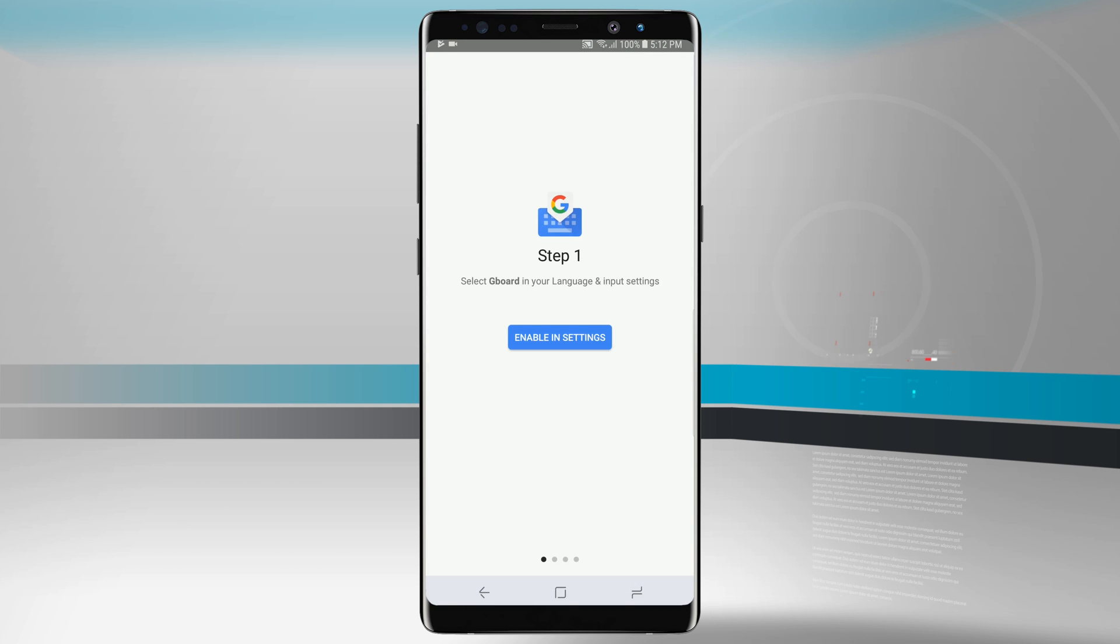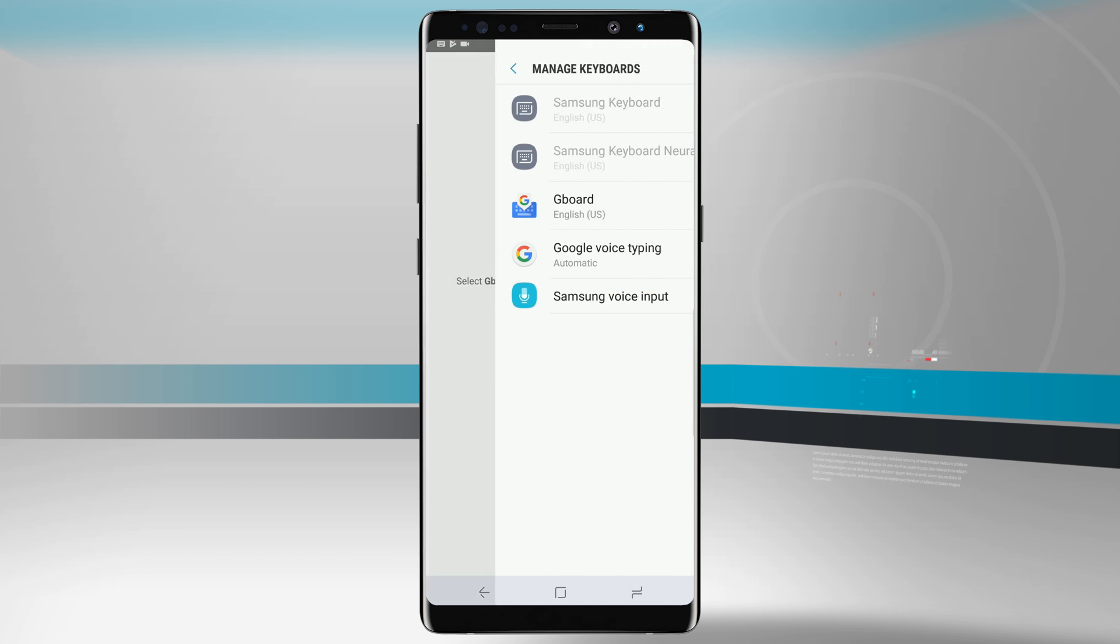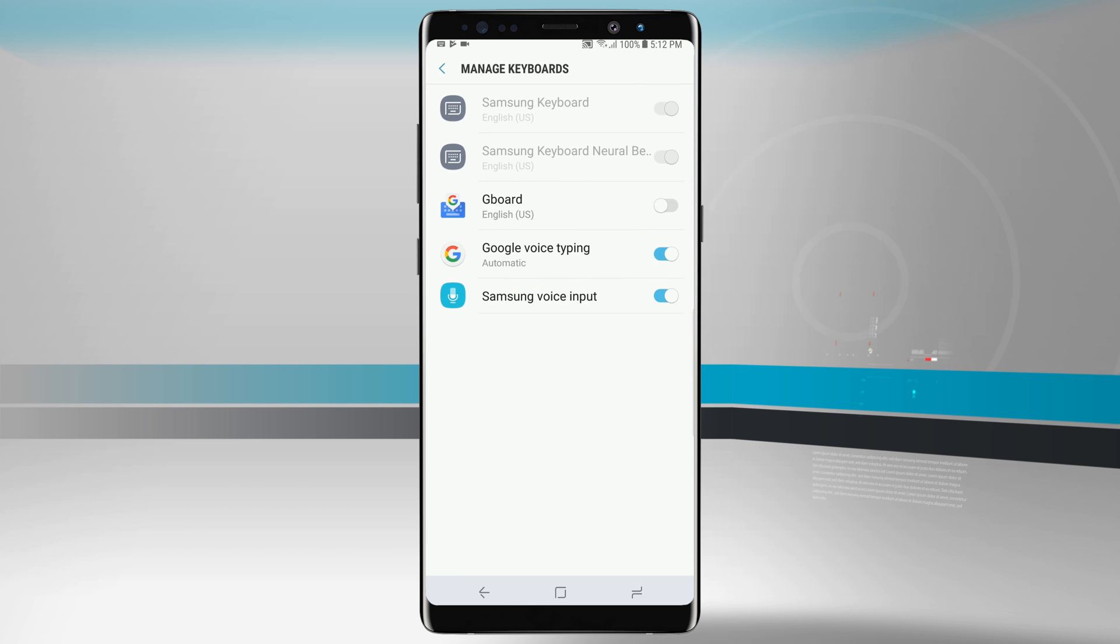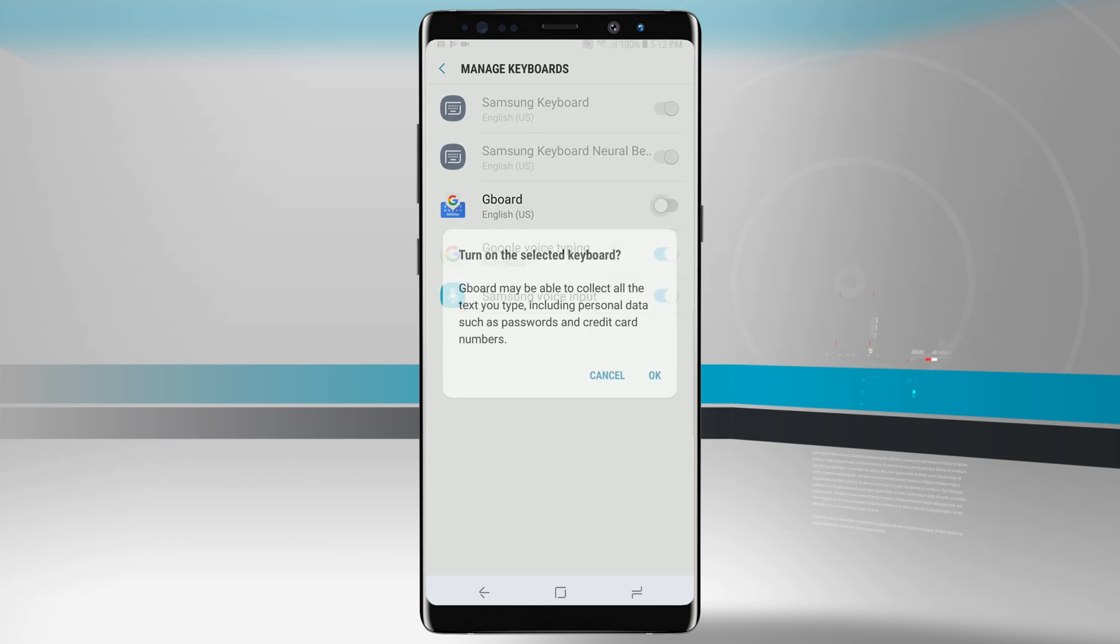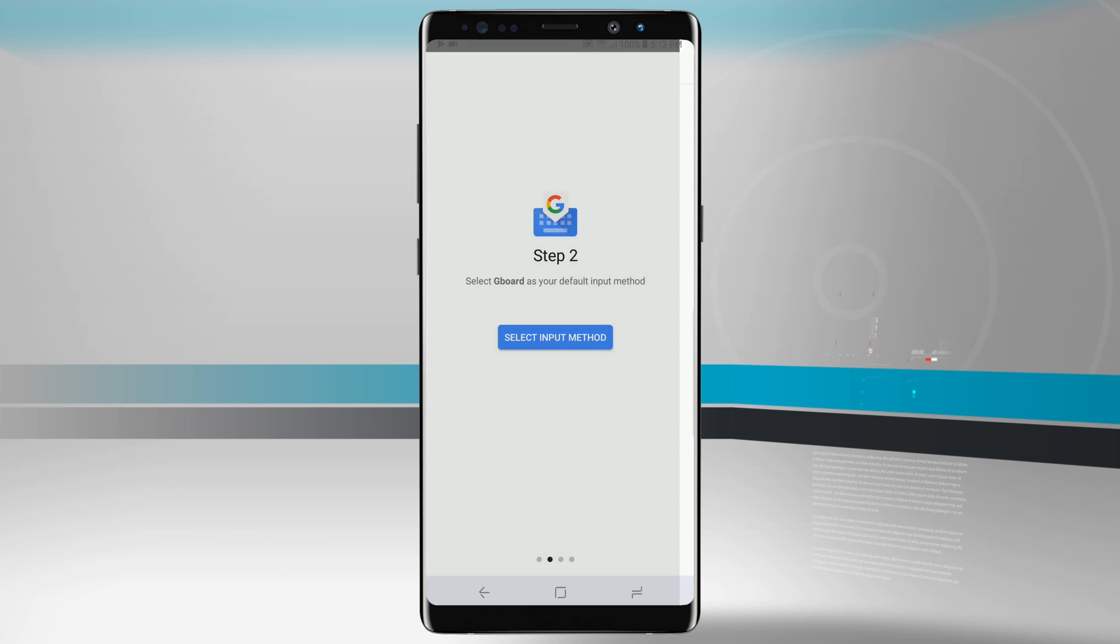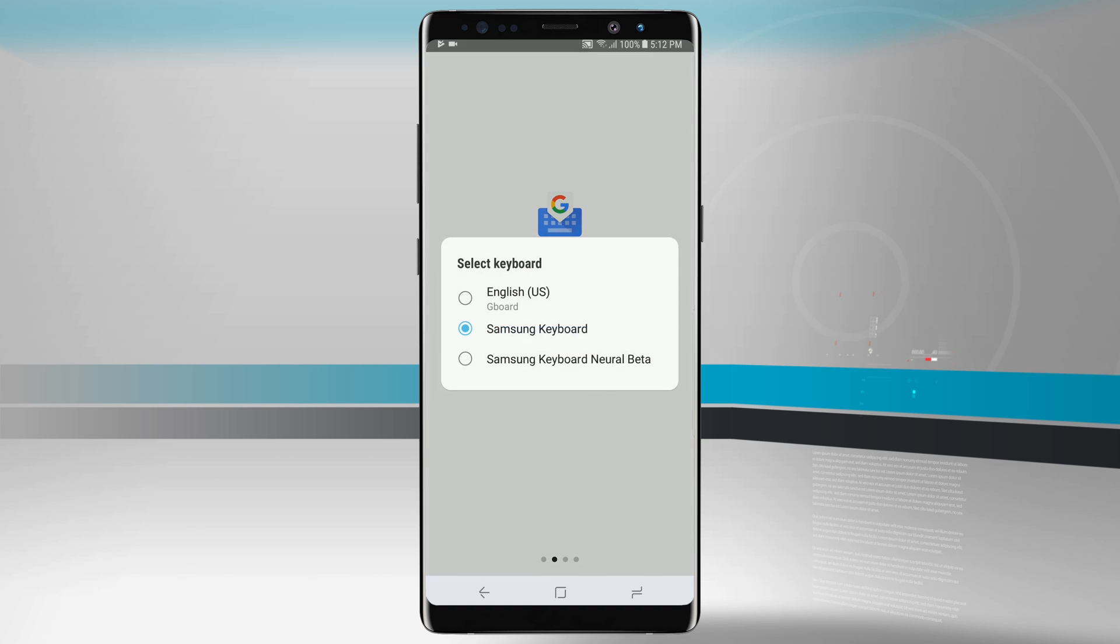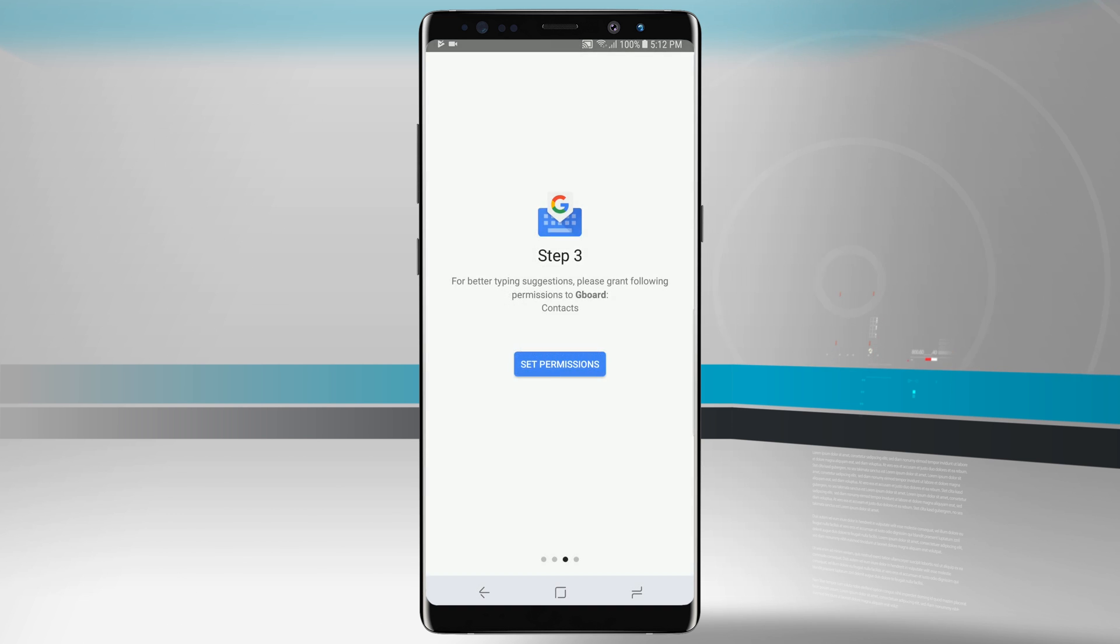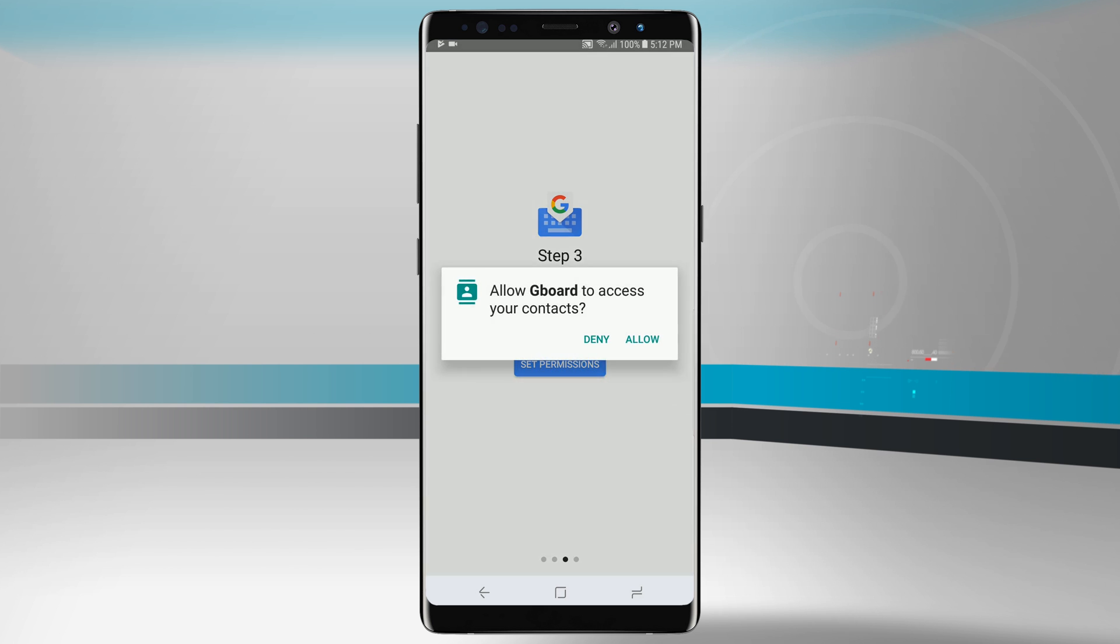This is going to open up the settings, so we're going to enable the Gboard in our settings, tap on that. We're going to find Gboard, tap on that, tap OK, select our input method. We're going to change it from our Samsung keyboard to our English Gboard and then we're going to set our permissions.